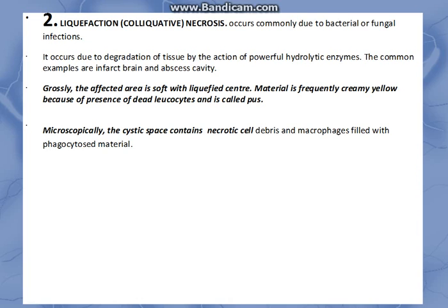Grossly, the affected area is soft with a liquefied center. The material is frequently creamy yellow because of the presence of dead leukocytes and is called pus. Microscopically, we will see necrotic cell debris and macrophages, and there are no architectural outlines preserved.